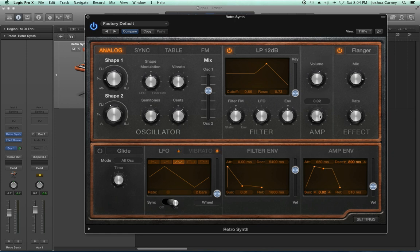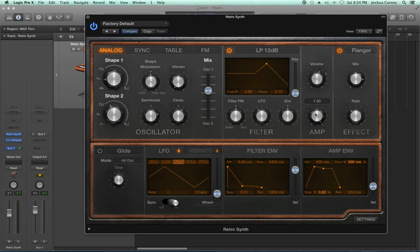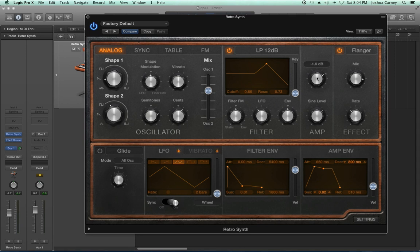Another thing we can do is introduce a sine wave into the mix. With this all the way down, you're just hearing the signal of the two oscillators. If you pull up the sine level, it adds a sine wave at the note you're playing and kind of reinforces the bass. The volume control is just a master volume control. The only other modulation parameter I need to show you is the glide parameter. I'm going to turn off my filter and flanger, change my volume envelope to be more like a lead instrument, and set the voices to legato, because glide doesn't really work well with polyphonic instruments.